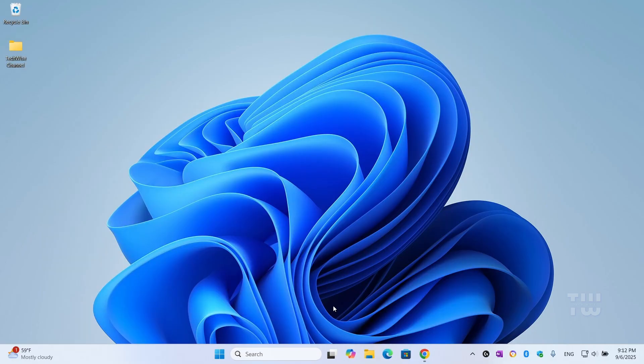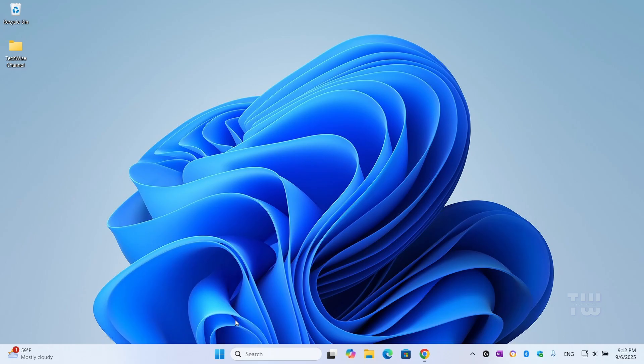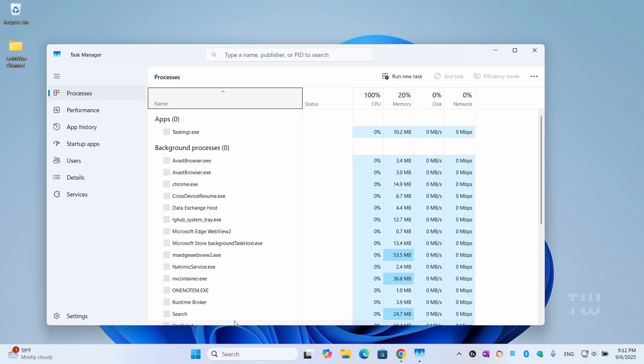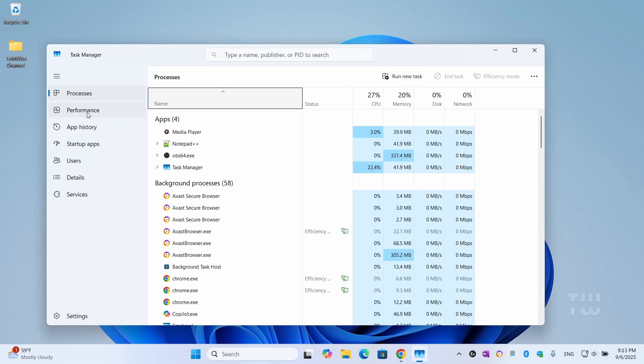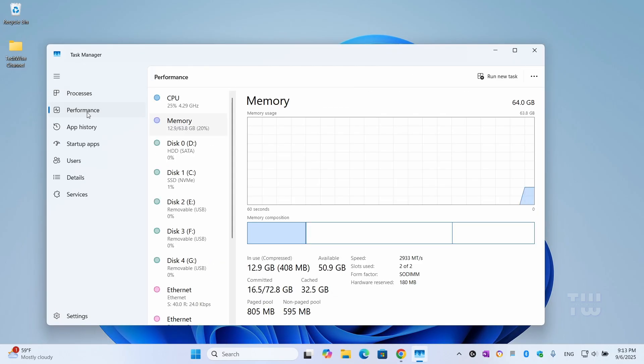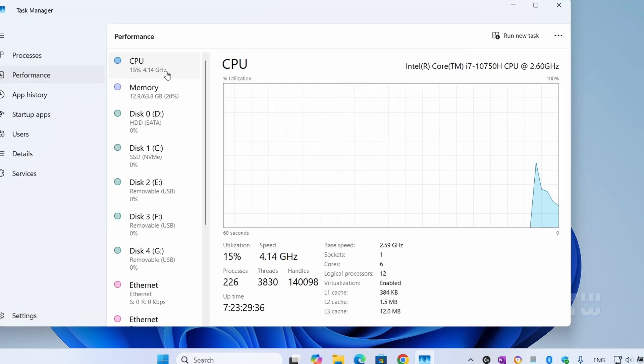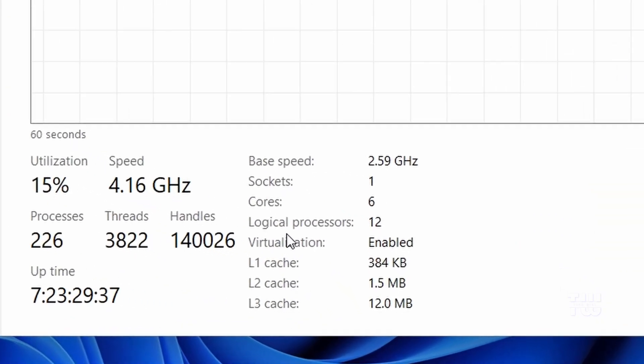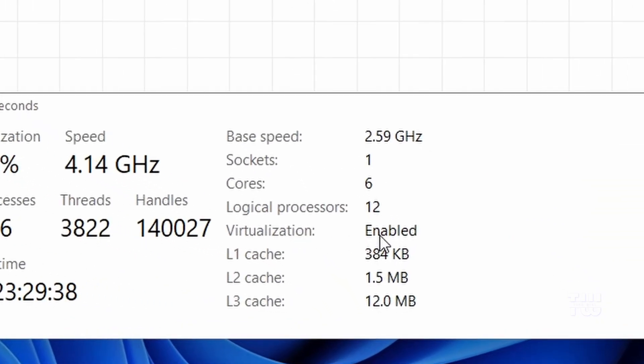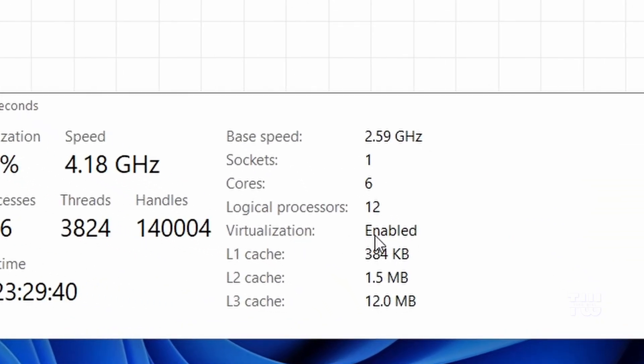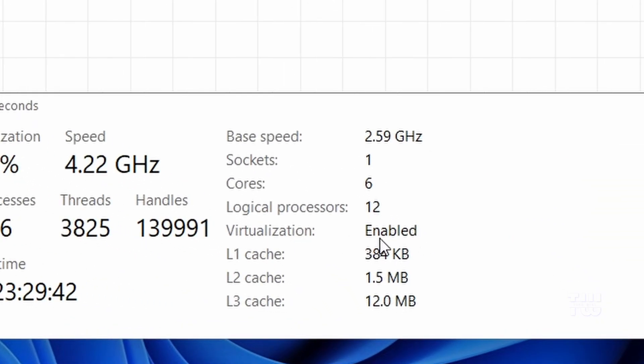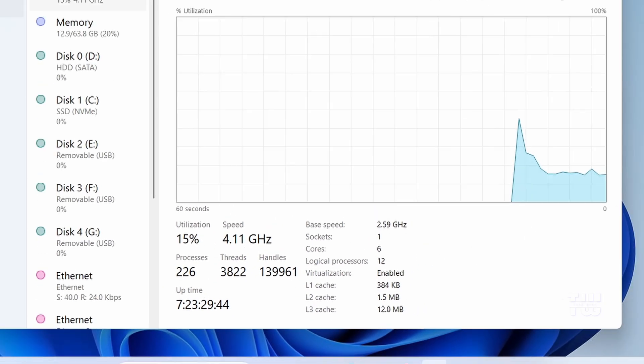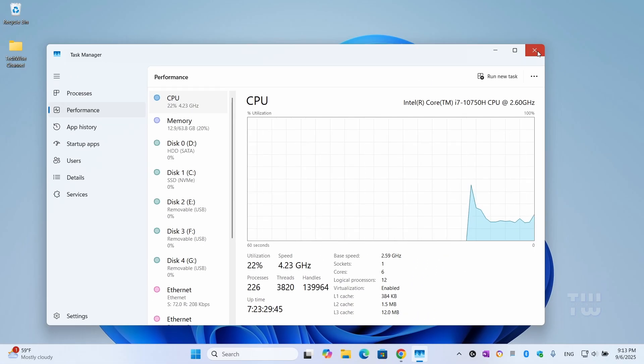First, we need to make sure virtualization is enabled on your PC. To check this, right-click on the taskbar and open Task Manager. Go to the Performance tab, and under CPU, look at the bottom right. You'll see virtualization. If it says enabled, you're good to go. If it's disabled, you need to enable it from the BIOS.